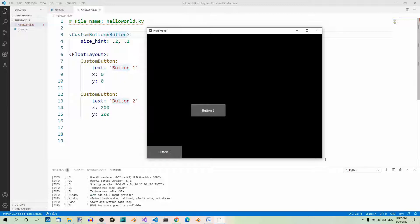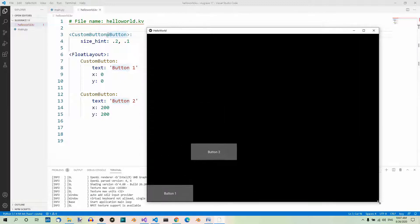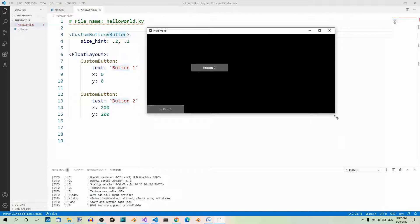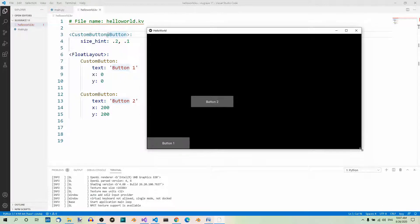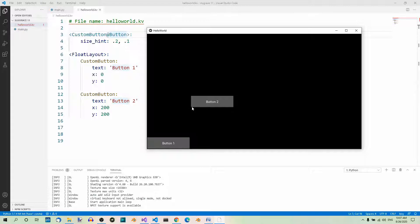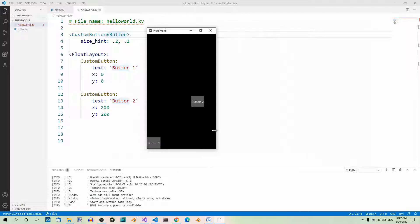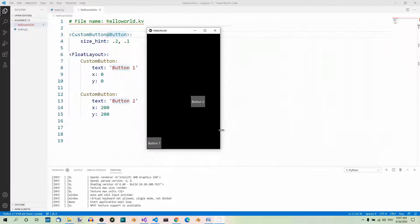Now if you resize the window, you will see that although the size changes because it's proportional, set using the size_hint property, the position doesn't change. The first button is always in the bottom-left corner, and the bottom-left corner of the second button is always 200 pixels away from the left border and from the bottom border, regardless of how big or small the window is.